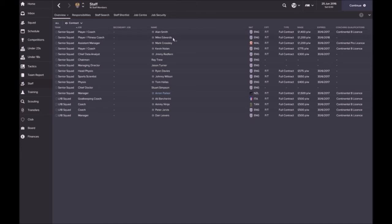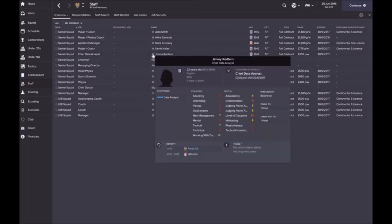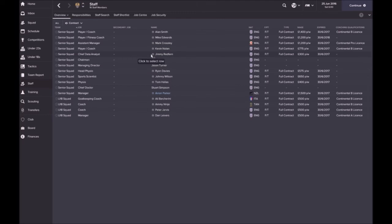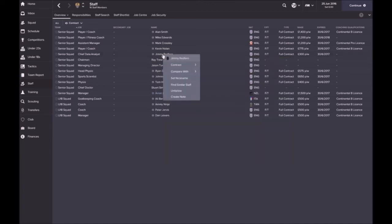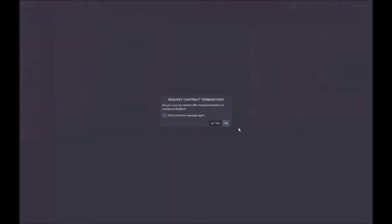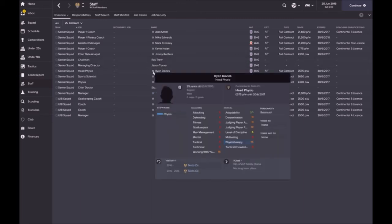We've got Alan Smith as a coach, Mike Woods as a player fitness coach, Mike Crossley as assistant manager, Kevin Nolan player coach, I'd like to probably make him assistant manager. I got a chief data analyst, Jimmy Redfern. I really don't know what stats they need. He's on 300 pounds a week, we're going to mutual terminate him. I don't think we need a data analyst at this stage.